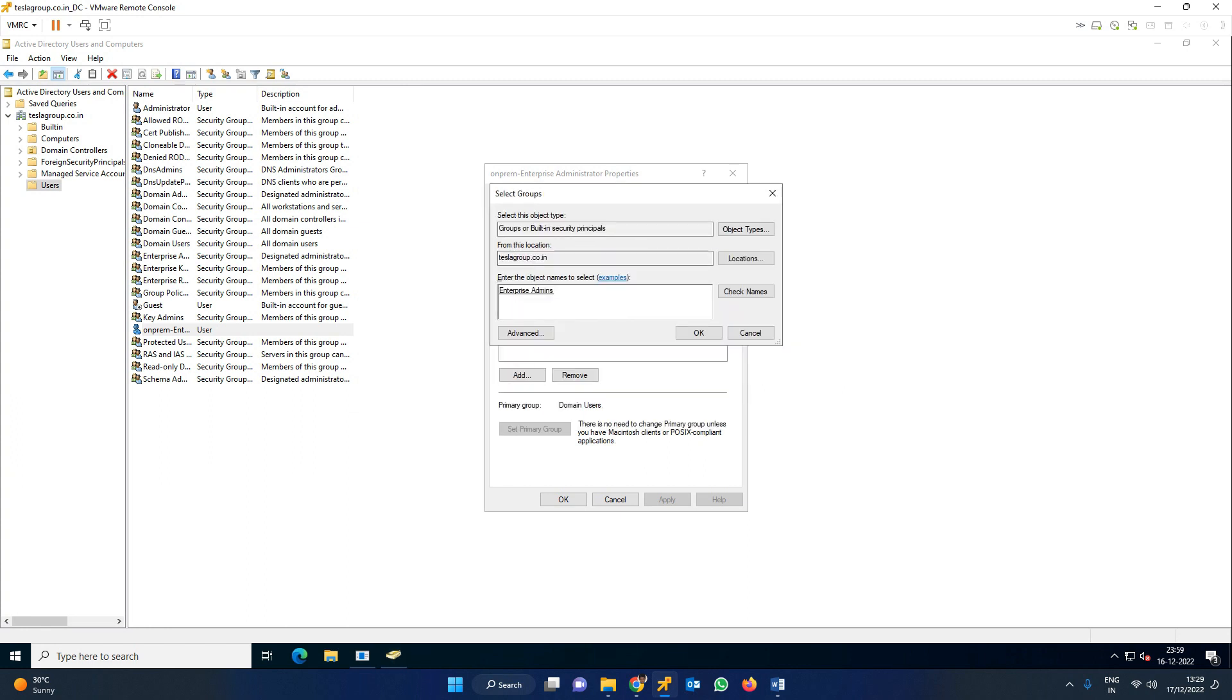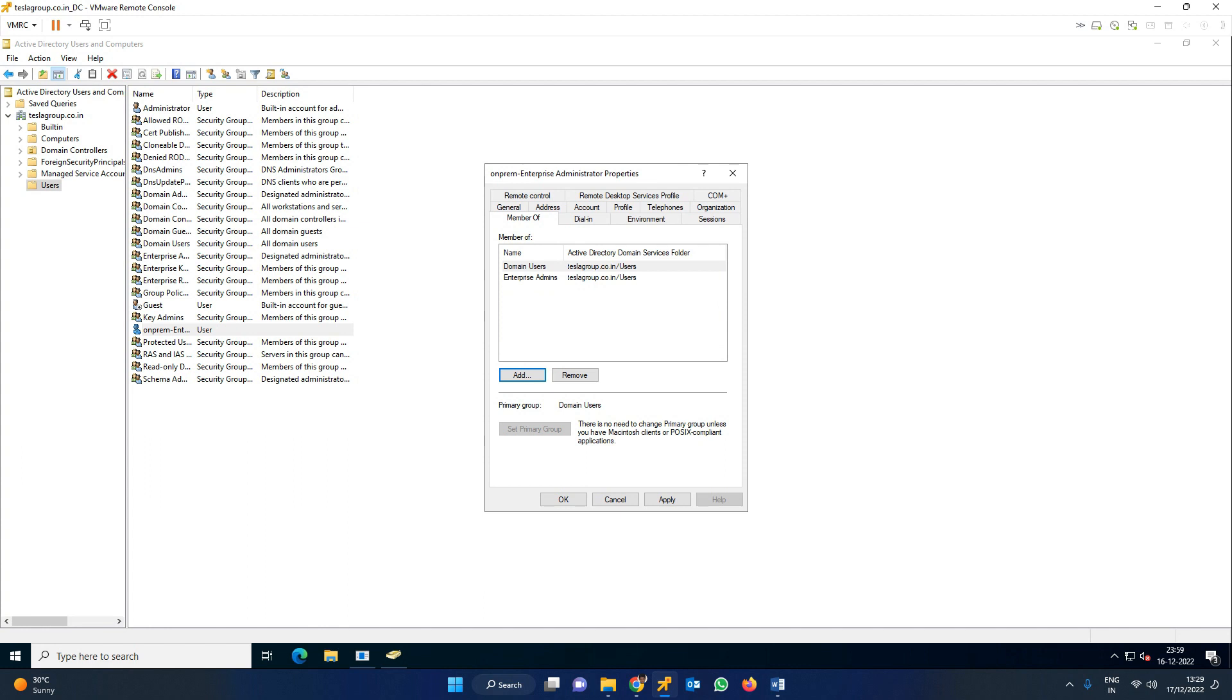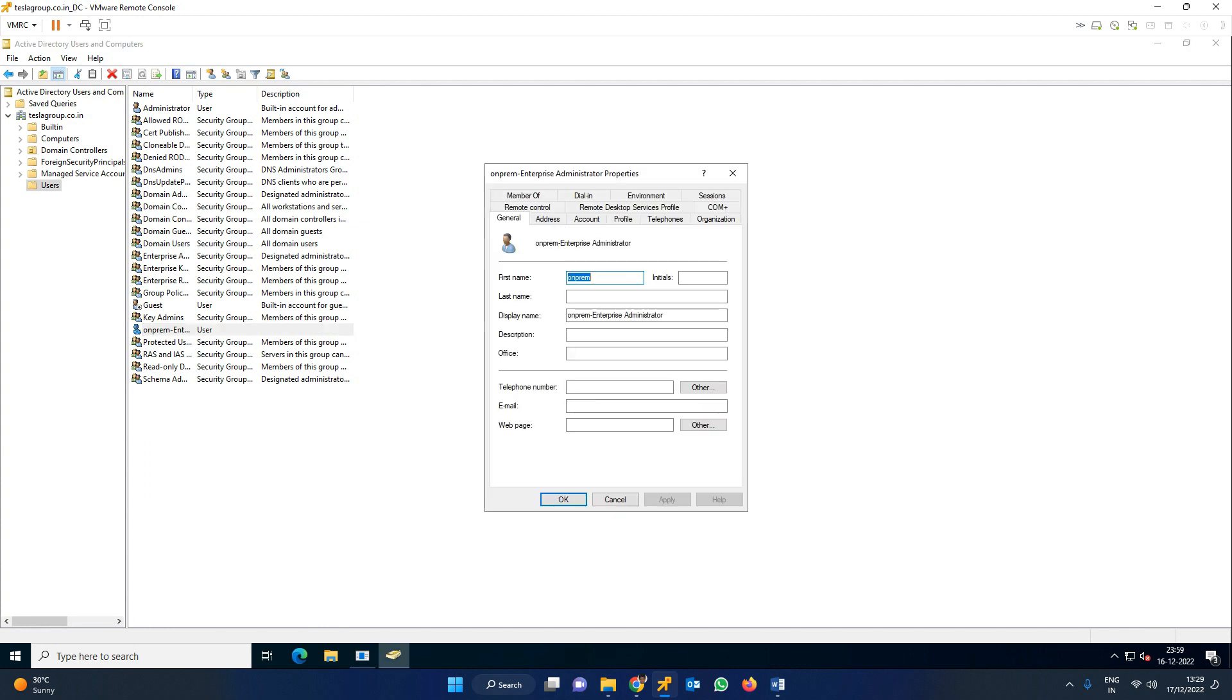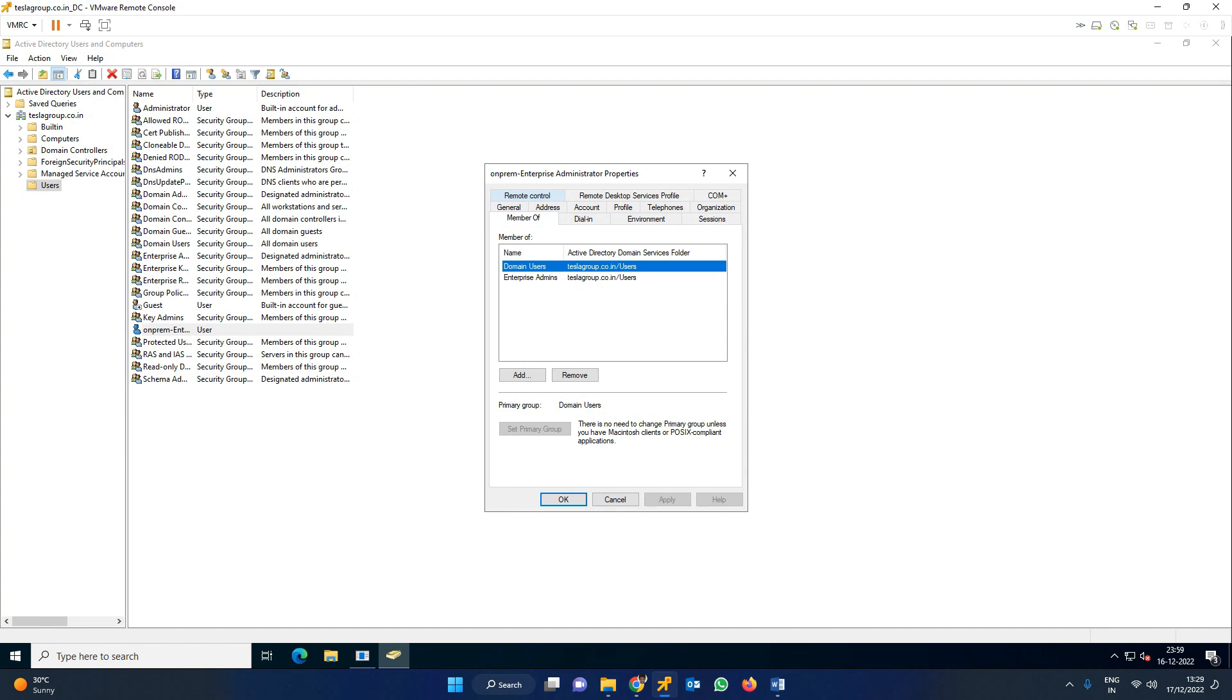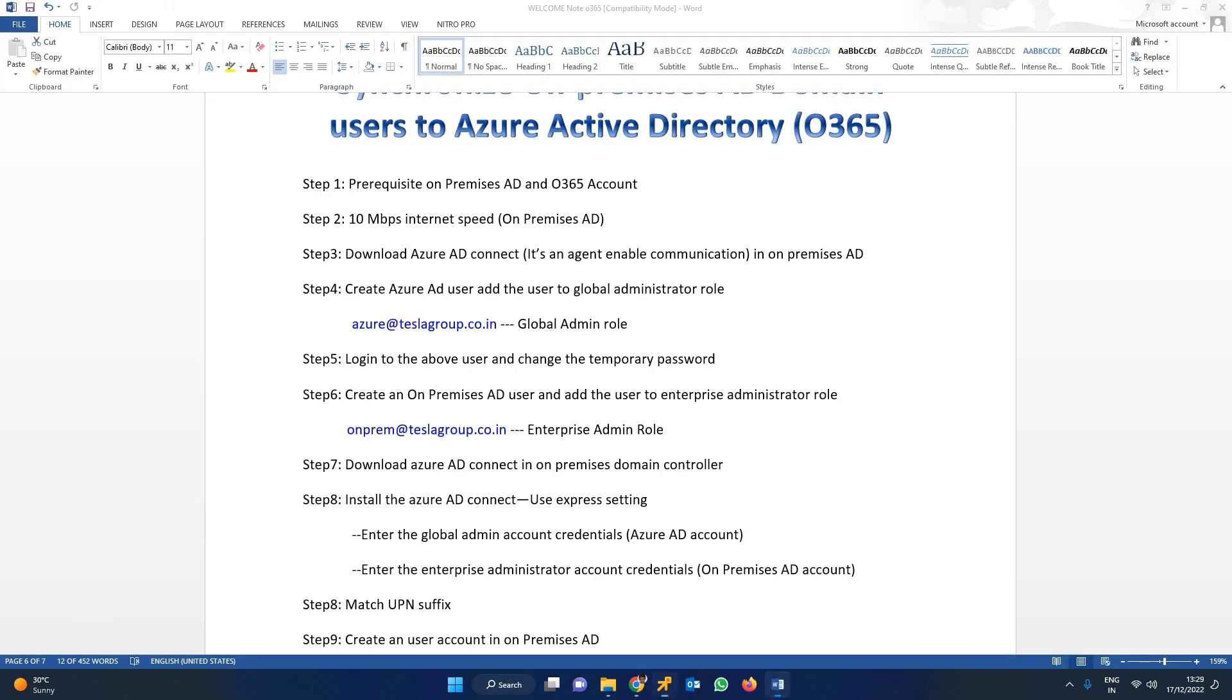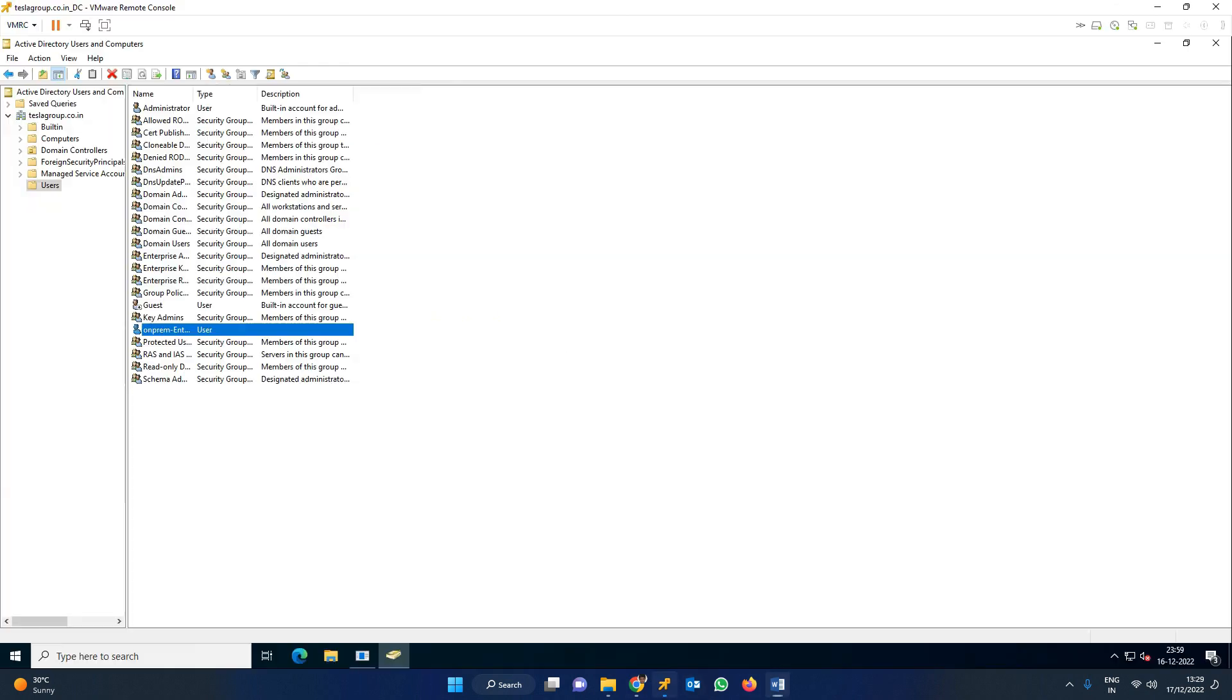Let's cross-check - double-click the user on-prem. In the member of tab, you can see this account has enterprise admin role. This step is successful. Now let's download Azure AD Connect. Before doing that, go to server manager.